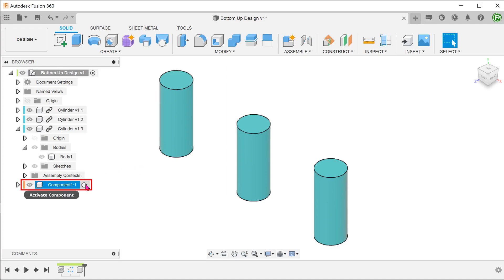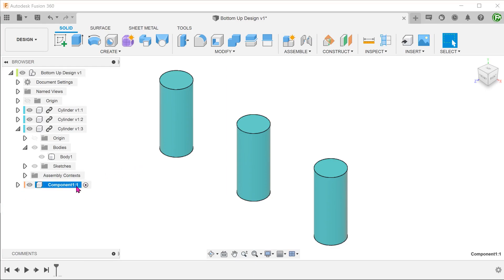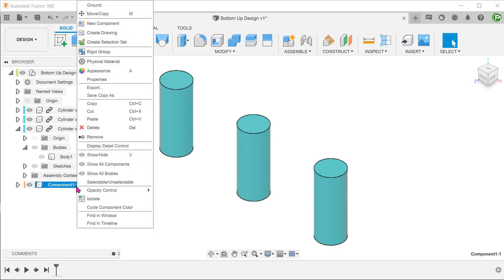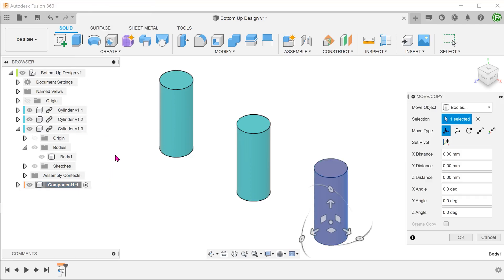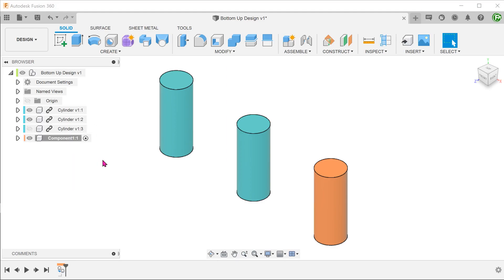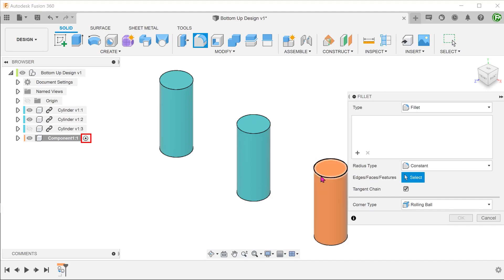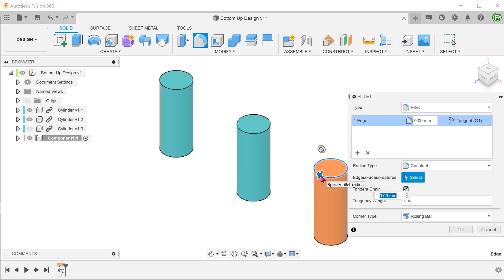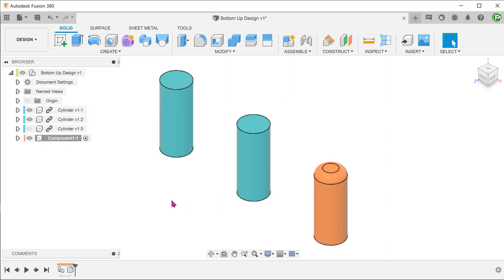Activate the new empty component. Right click and paste. Confirm to place a body in the same location. Let's hide the previous component. With the new component still active, let's add a fillet. This does not change the other two components.